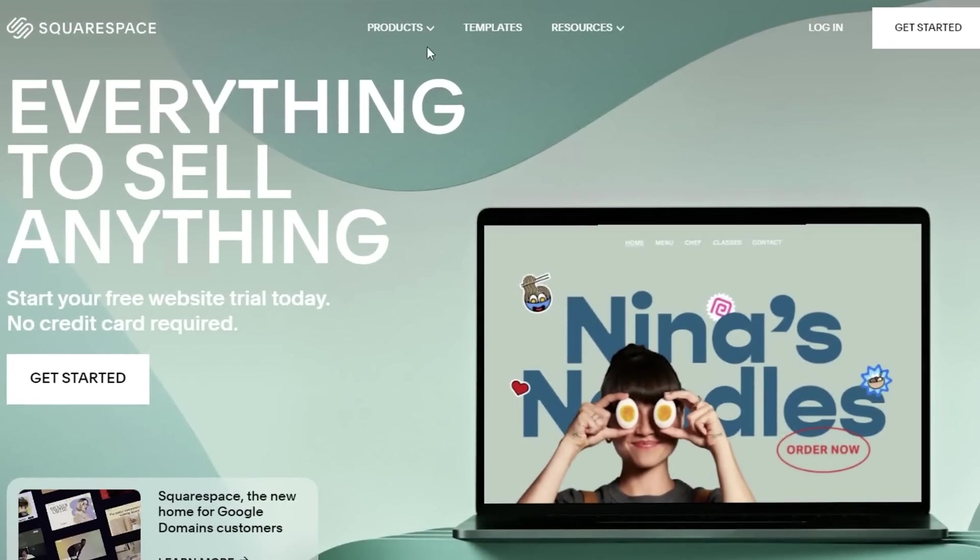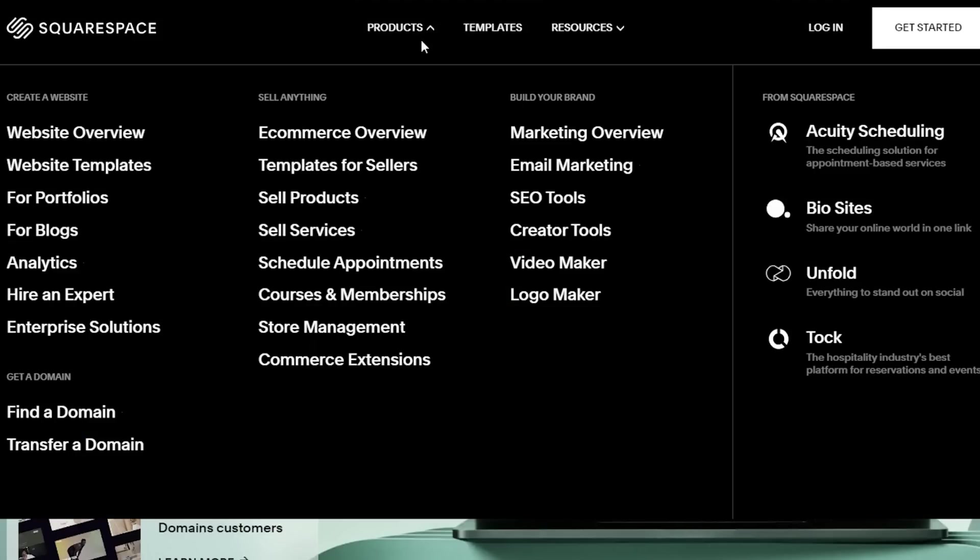Squarespace is a super popular website that enables you to build your own website online and absolutely for free. If you want to get a free trial of Squarespace, check out our link.